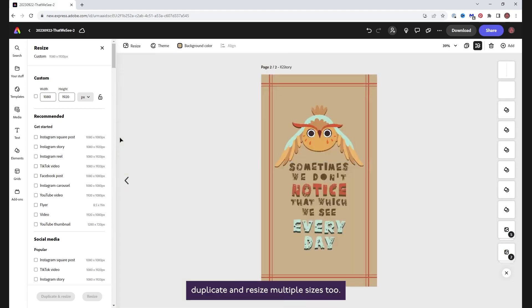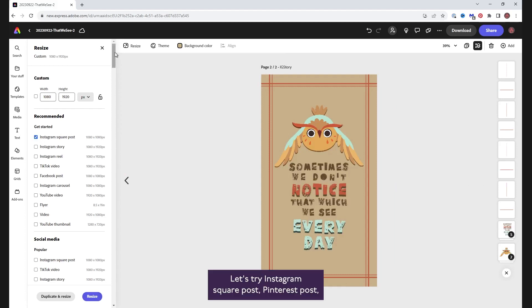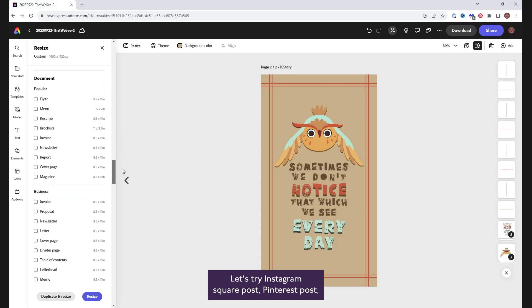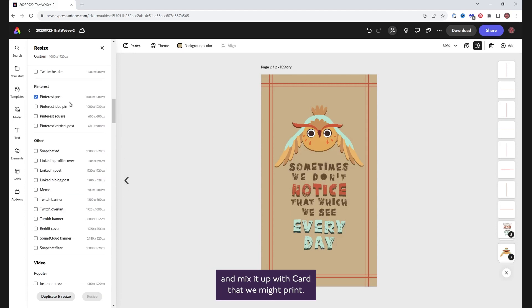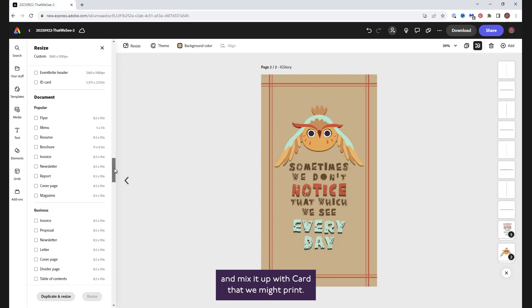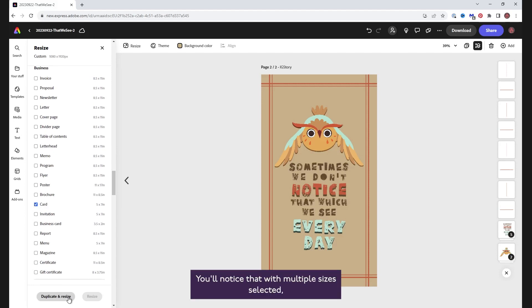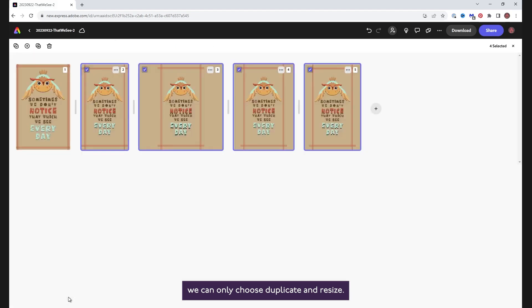You can duplicate and resize multiple sizes too. Let's try Instagram square post, Pinterest posts, and mix it up with card that we might print. You'll notice that with multiple sizes selected, we can only choose duplicate and resize.